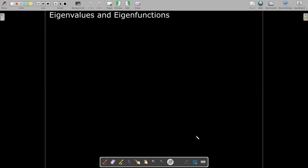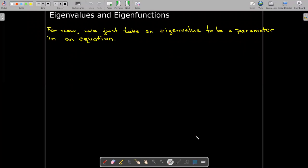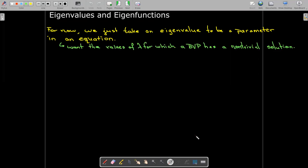Now let's talk about eigenvalues and eigenfunctions. If you've taken a basic course in linear algebra, you'll have studied eigenvalues and eigenvectors. Here we have eigenfunctions instead. All we need to consider is an eigenvalue as a parameter in an equation. What we're looking for is the values of lambda that make a boundary value problem have a non-trivial solution.